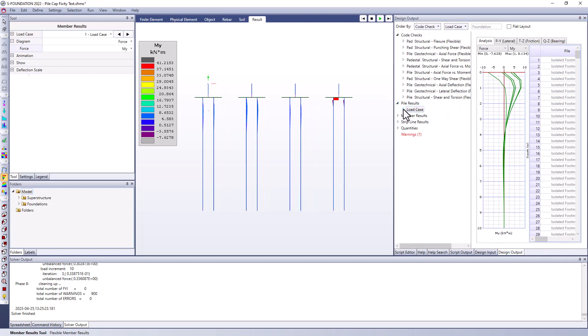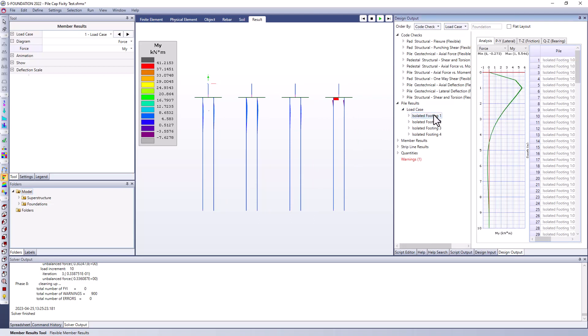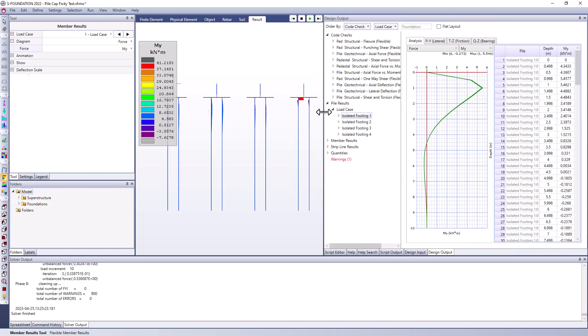I just had the one load case in this example but if I expand this I can look at each individual footing and remember number one was the one with the pin support and maybe I'll just expand this a little bit larger here. We can clearly see that the moment at the connection to the pile cap goes to zero and we can see how that varies. We can actually look at each individual pile underneath this as well if we wanted to and see a numerical plot of that.